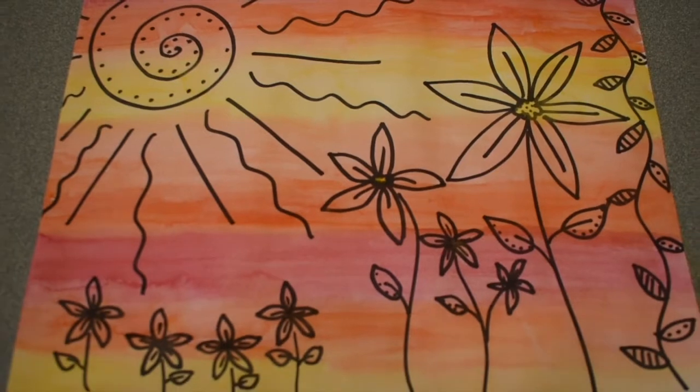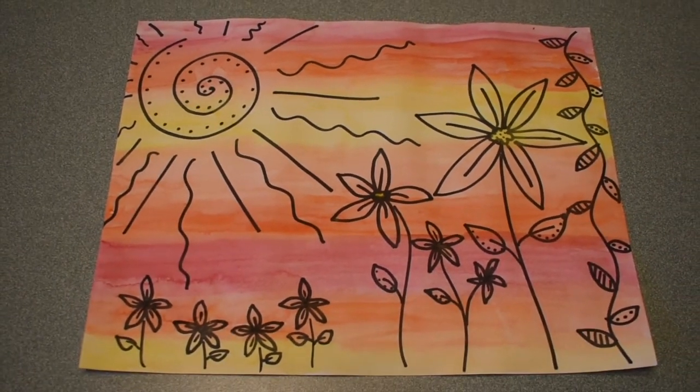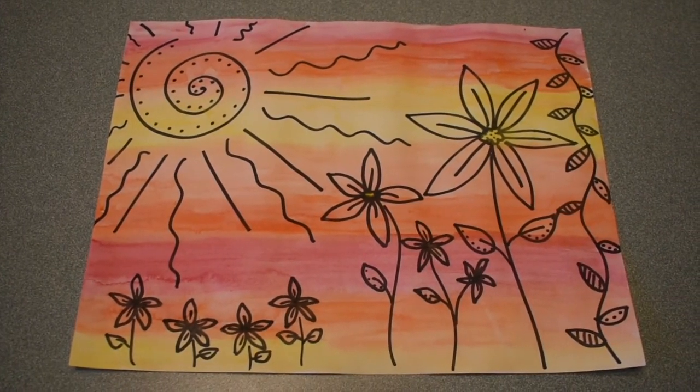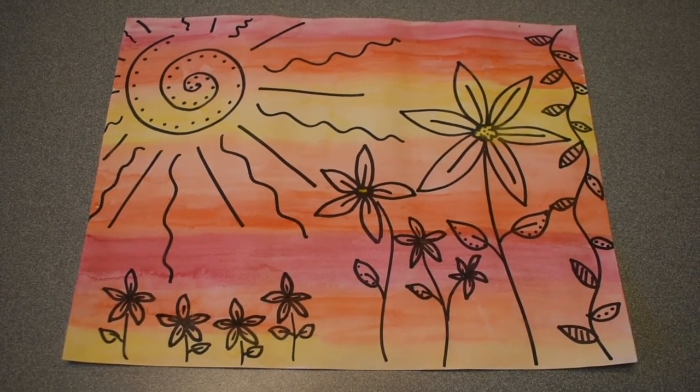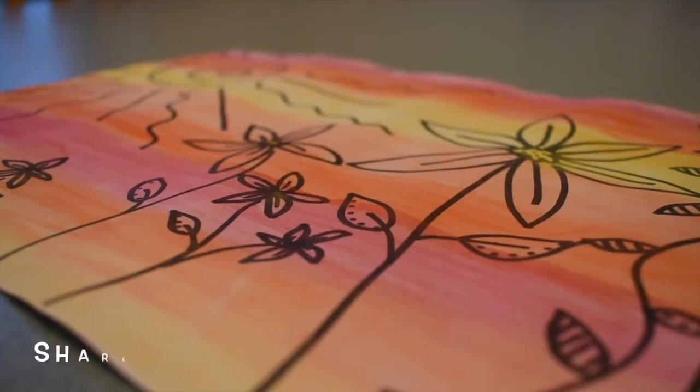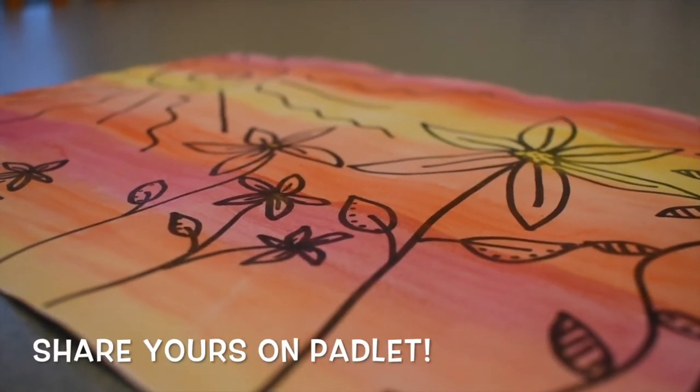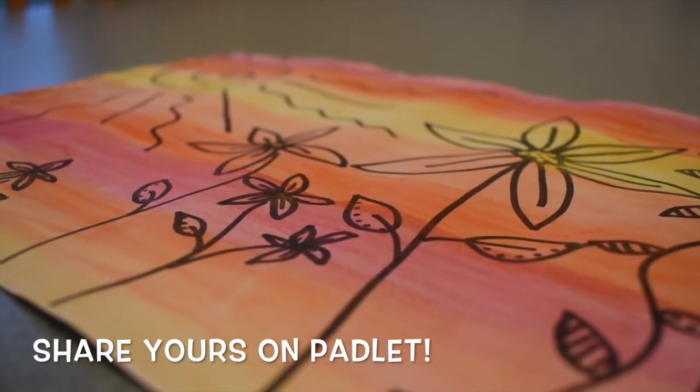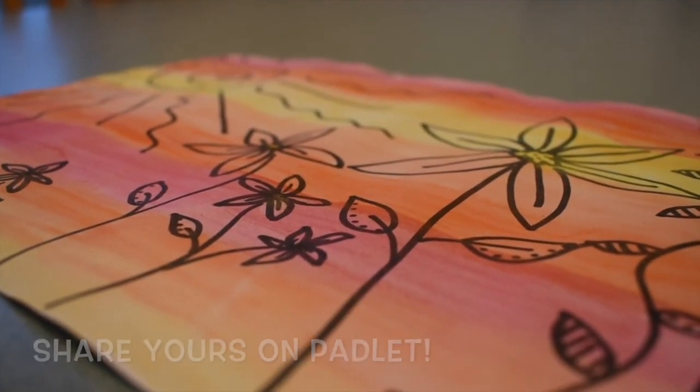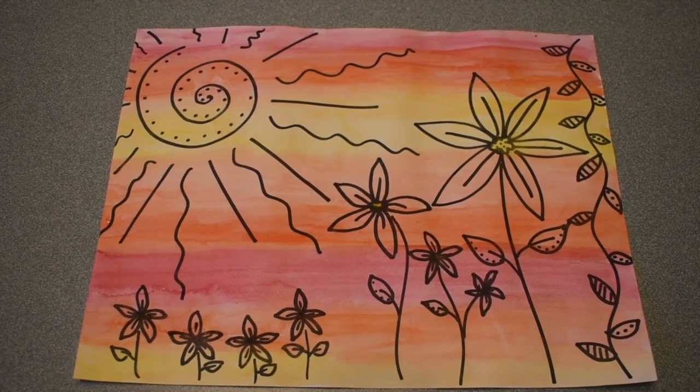So this is how my final project turned out. But I'm really excited to see if any of you guys decide to do this at home. Please post the picture on the Padlet so we can see it. And I'm really excited to see those. I'll talk to you guys in the next video. Bye.